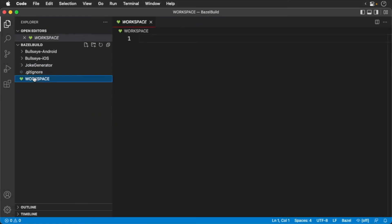First off, let's create a comment. In Starlark and, well, Python, we use the pound symbol.